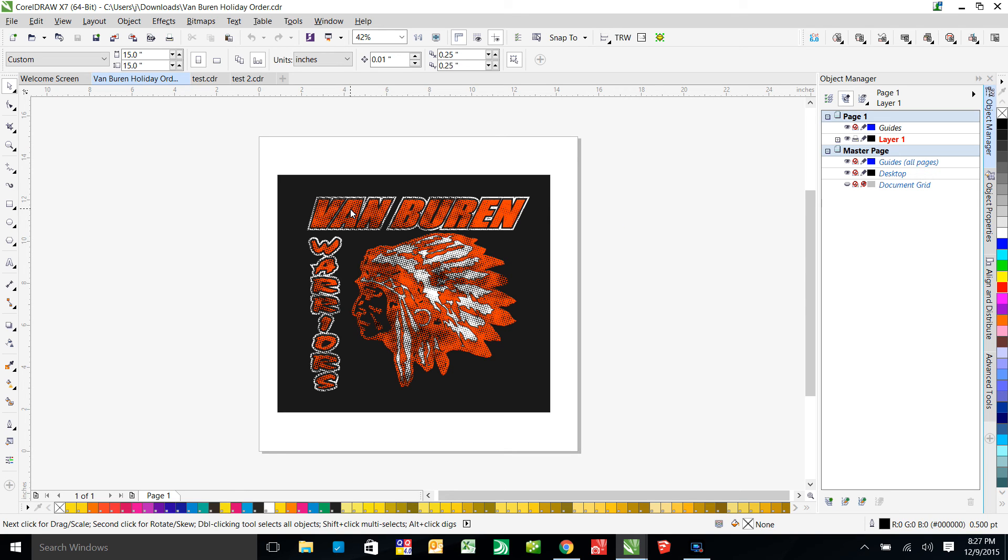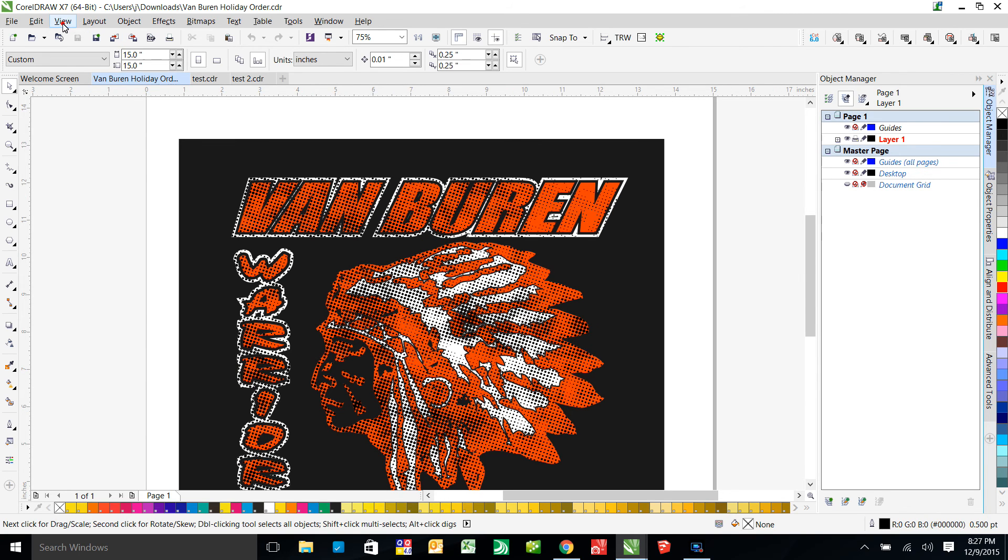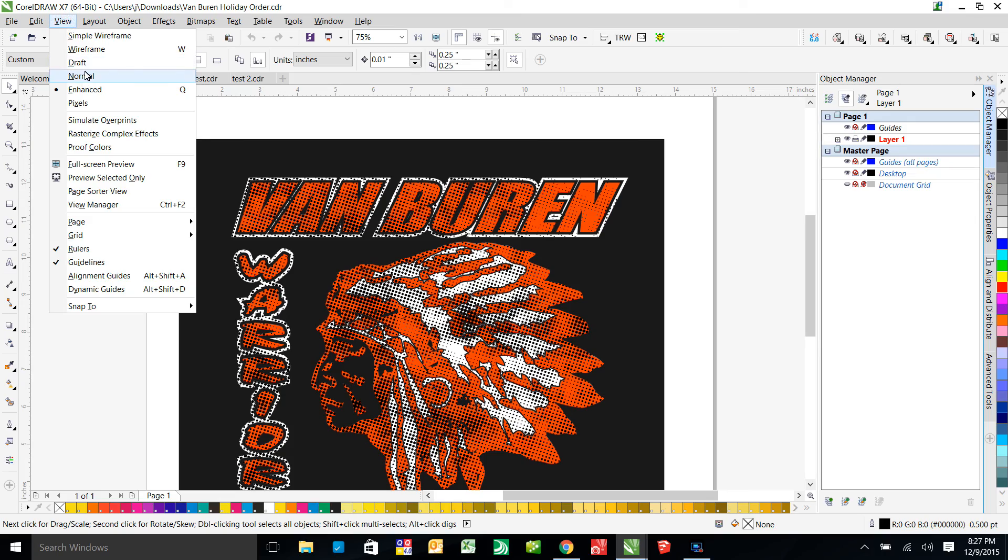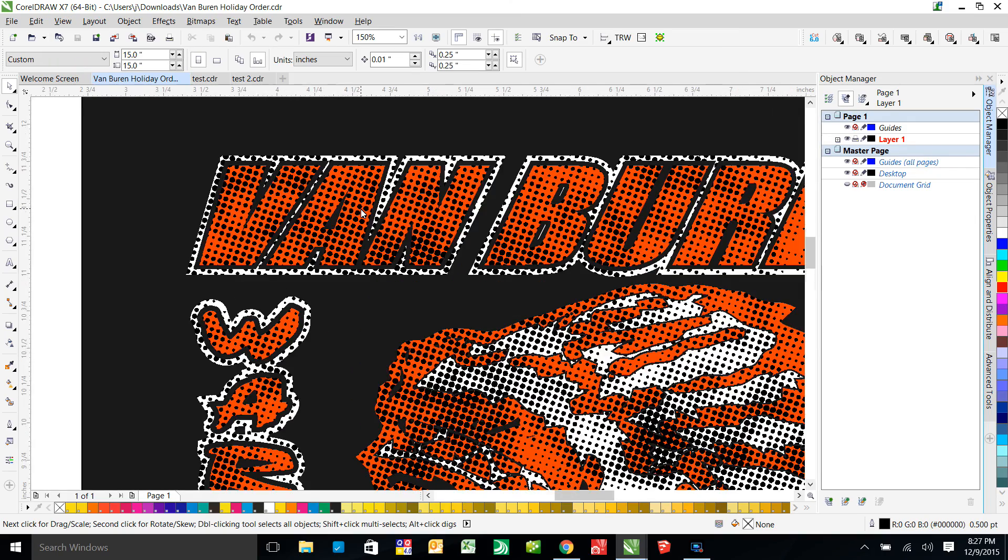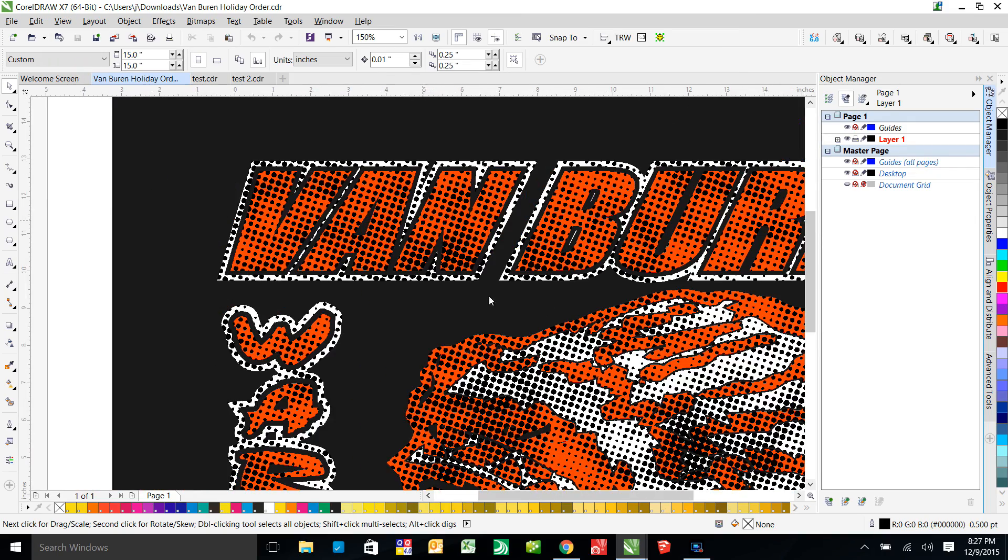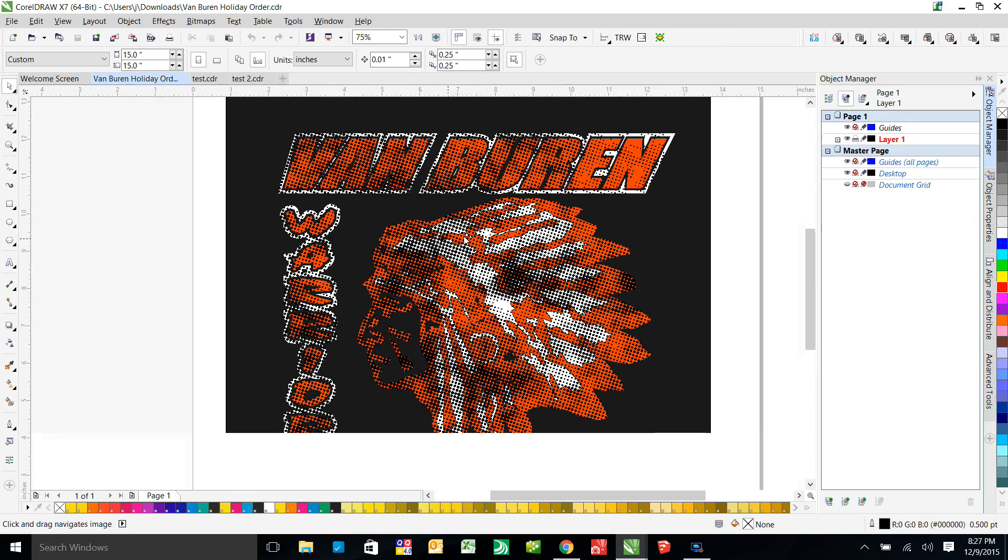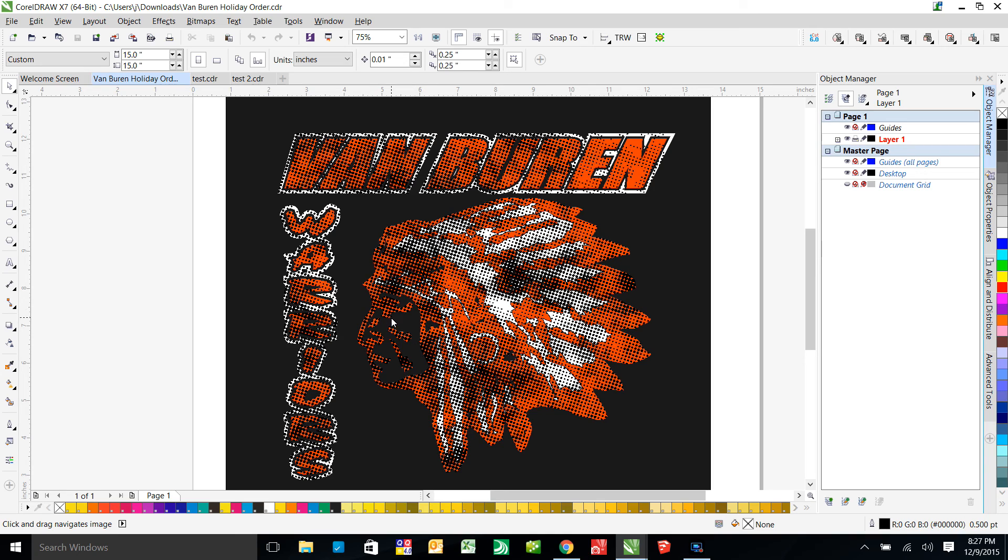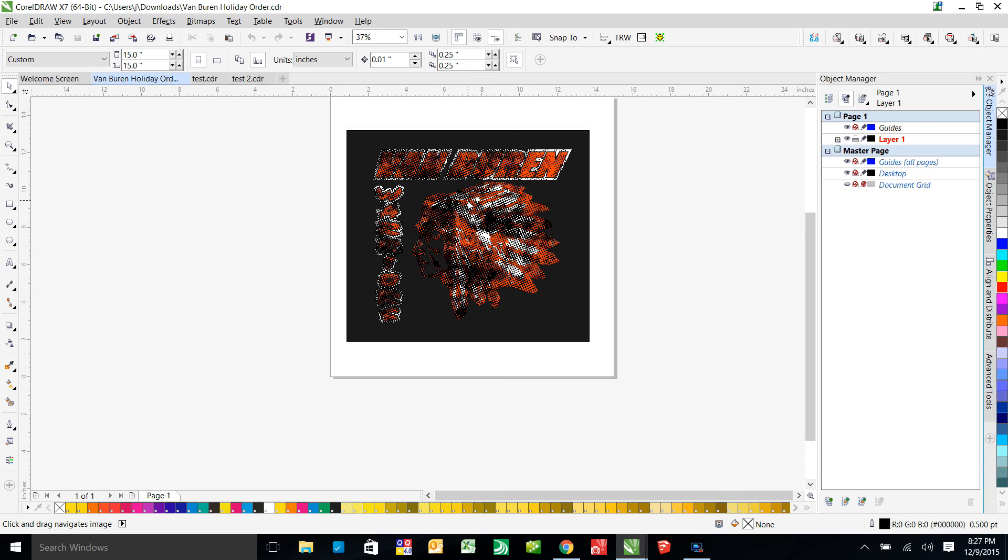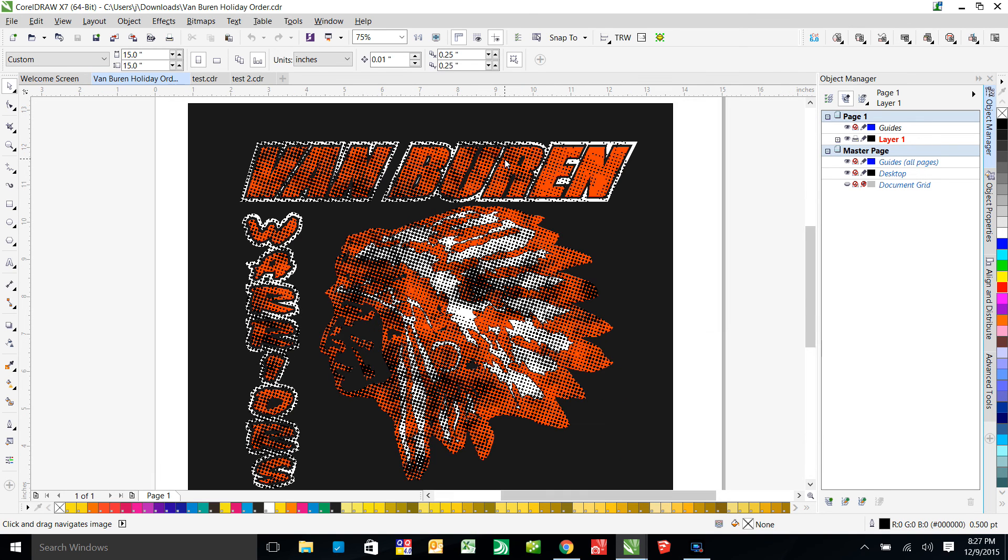You mentioned you were having problems getting this knockout. Let me change this to normal just so it'll zoom in and out a little bigger. You mentioned you're trying to get this knockout to happen. You want to put this image on a black shirt, right? And you're trying to, every time you try to simplify or knock the black dots out of the red and the white, it would crash CorelDRAW.